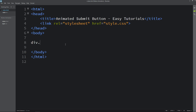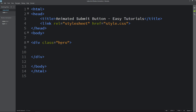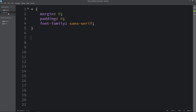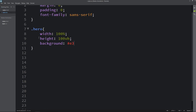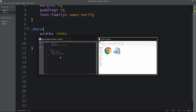So here let's create one div with the class name 'hero'. Now we will add the CSS for this class in the CSS file. Here we will add width, height and background color code. After that we will open our HTML file in the web browser and you can see a plain color on this web page.